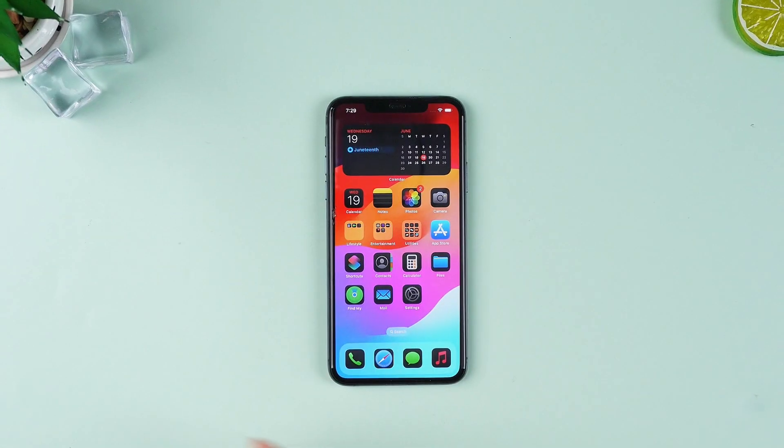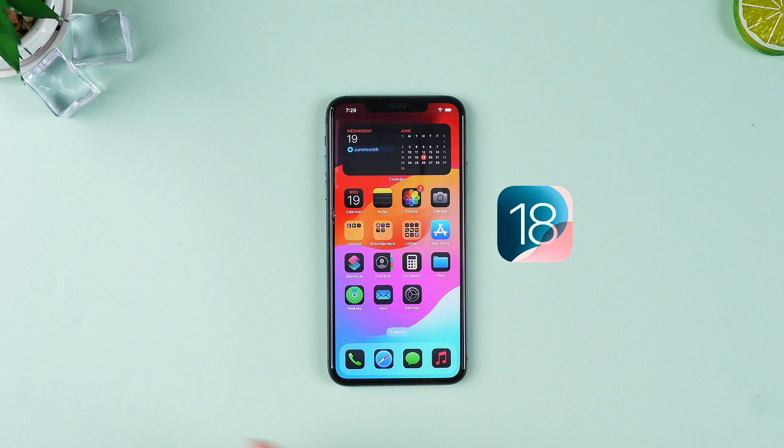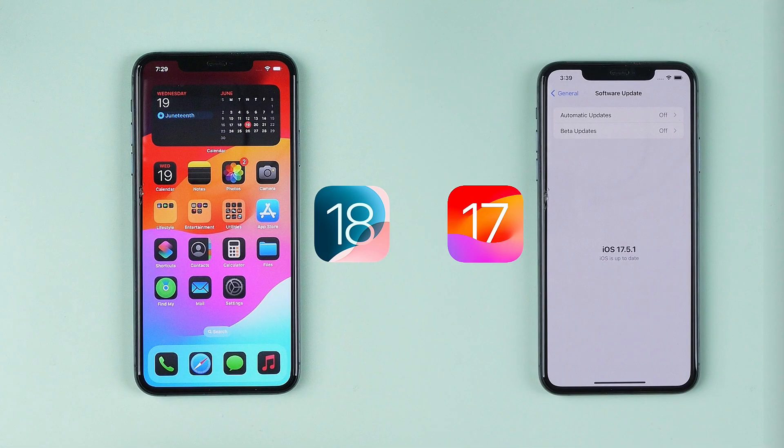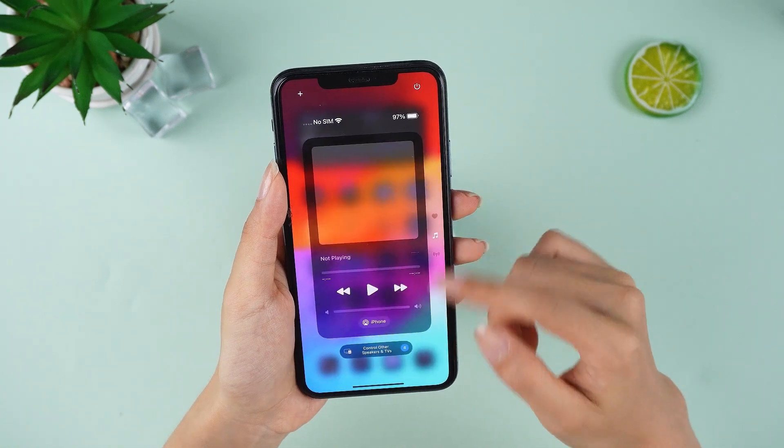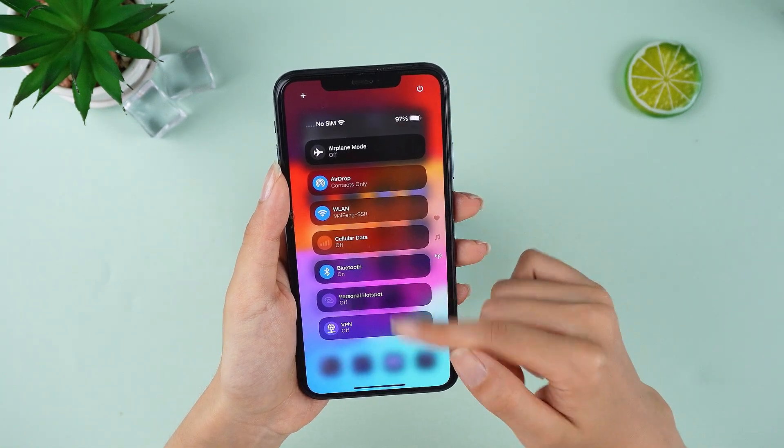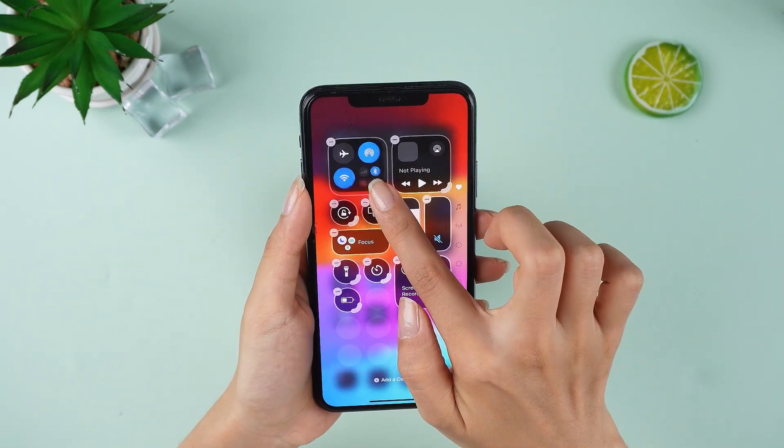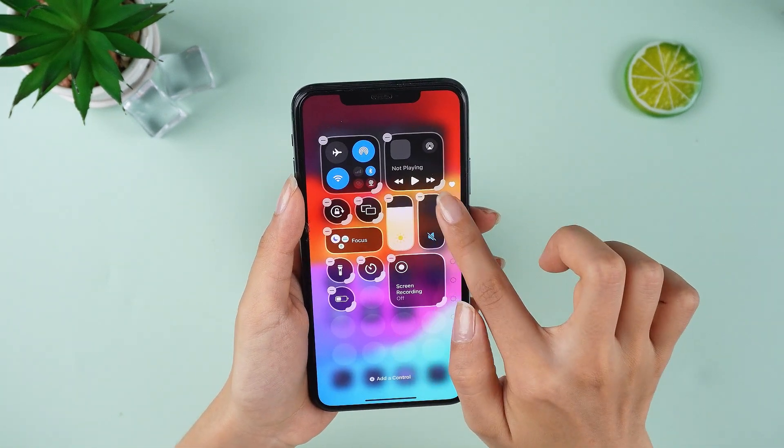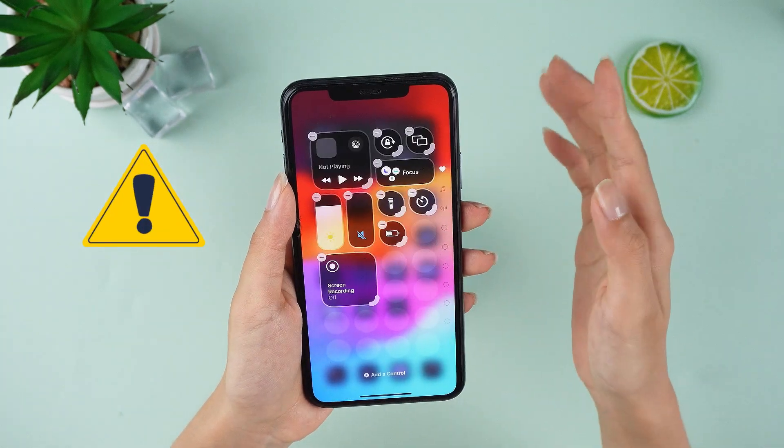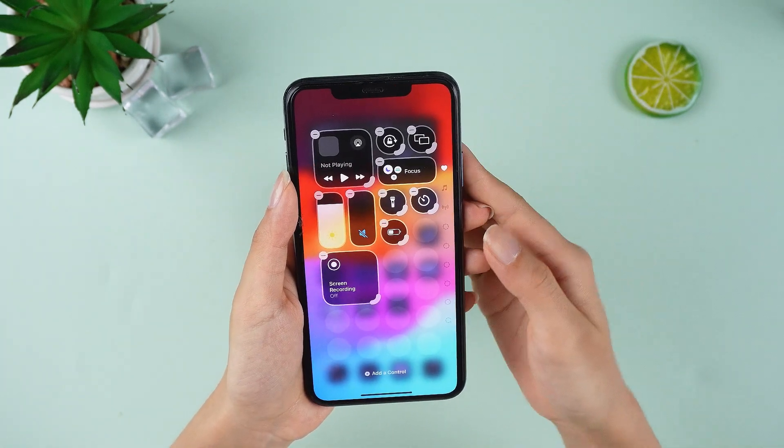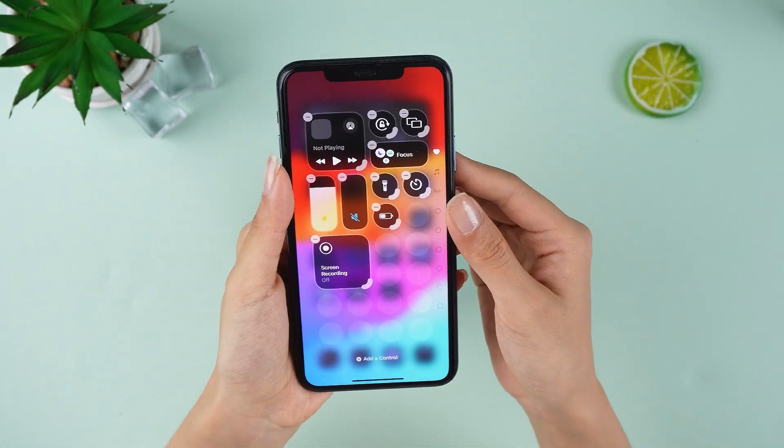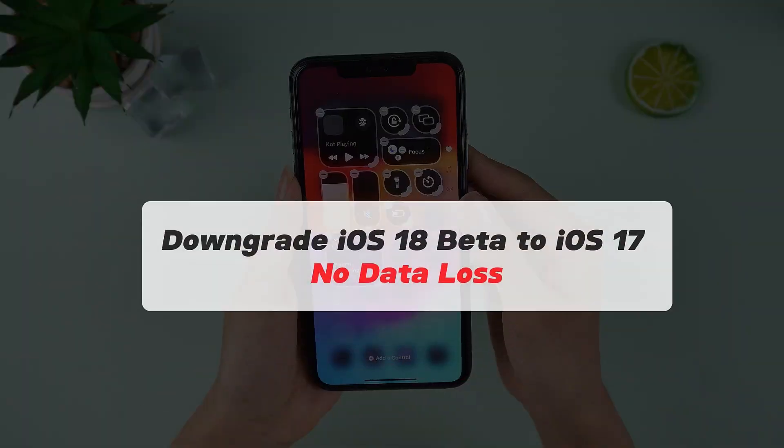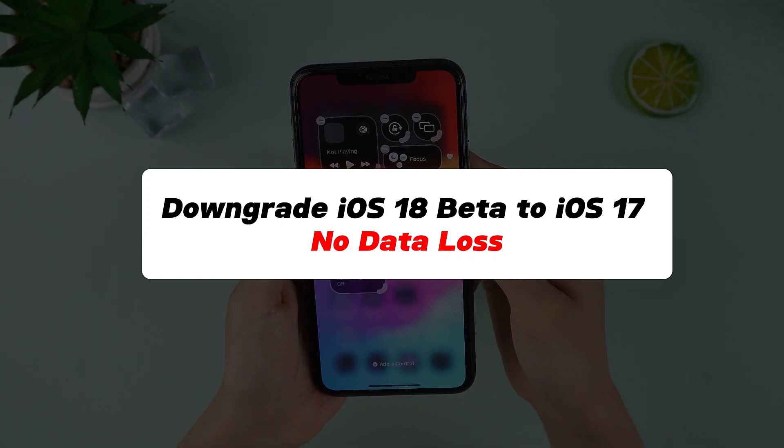Welcome back to our channel. In today's video, we're going to show you how to downgrade from iOS 18 beta to iOS 17 without losing any data. iOS 18 beta is exciting, but it's still filled with bugs and instability. If you're experiencing issues and want to revert to a more stable version, this video is for you. Let's get started.